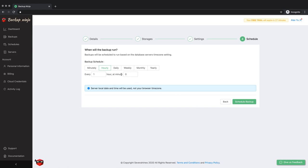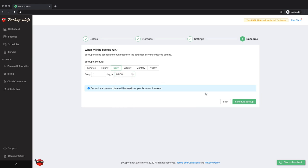Lastly, you will determine how often you wish the backup to run. Backup Ninja provides you with options from every minute up to yearly. It is recommended that you run at least one full backup each day, preferably during non-peak hours.